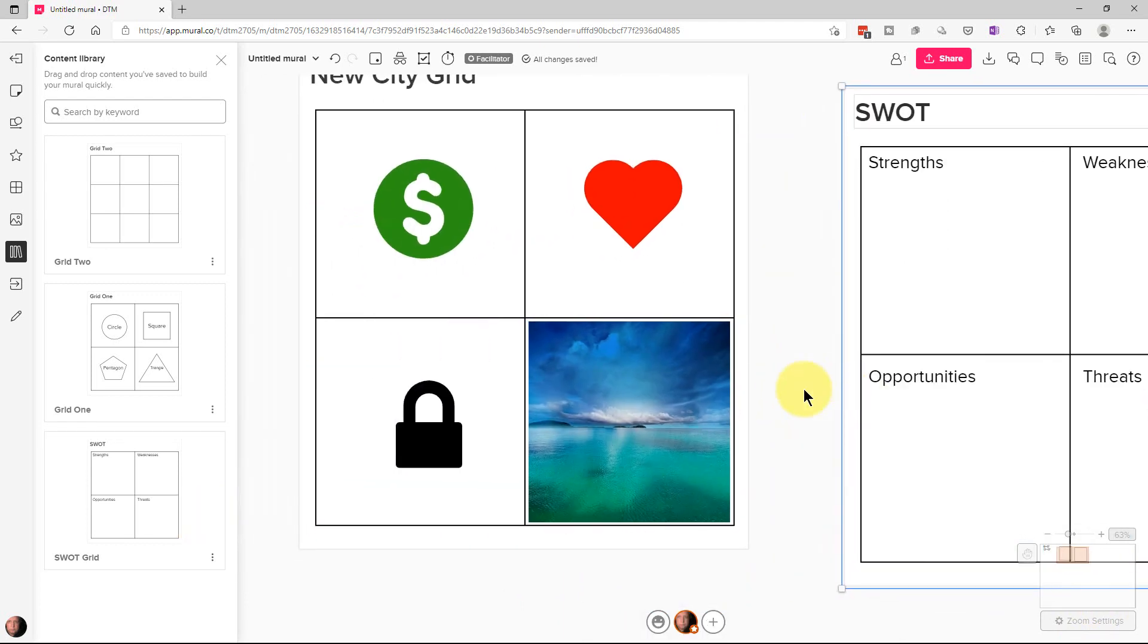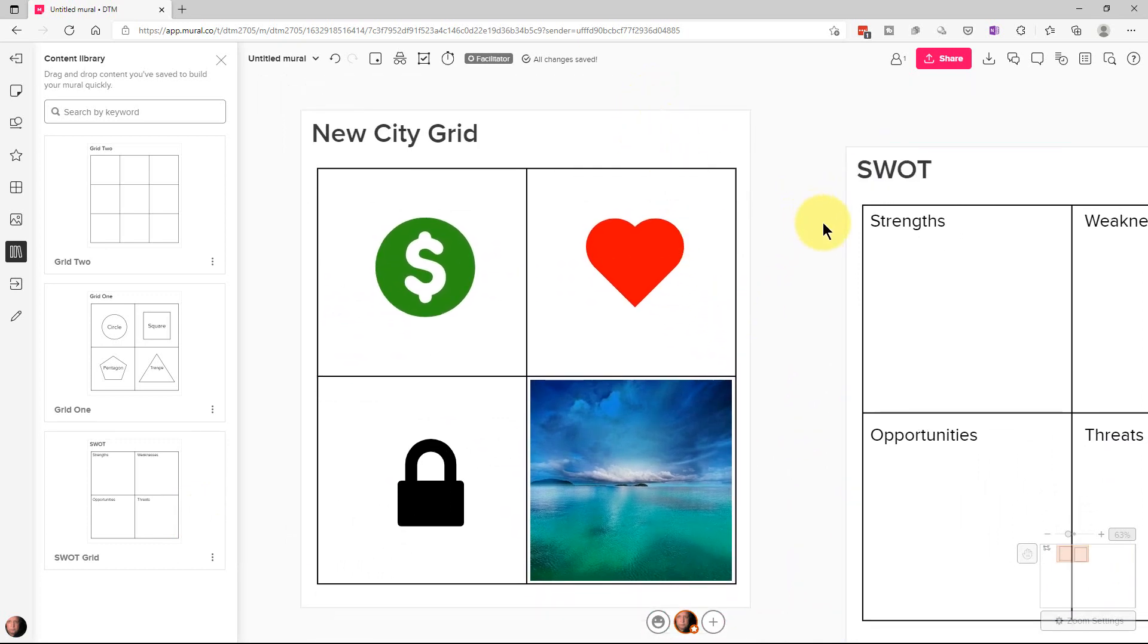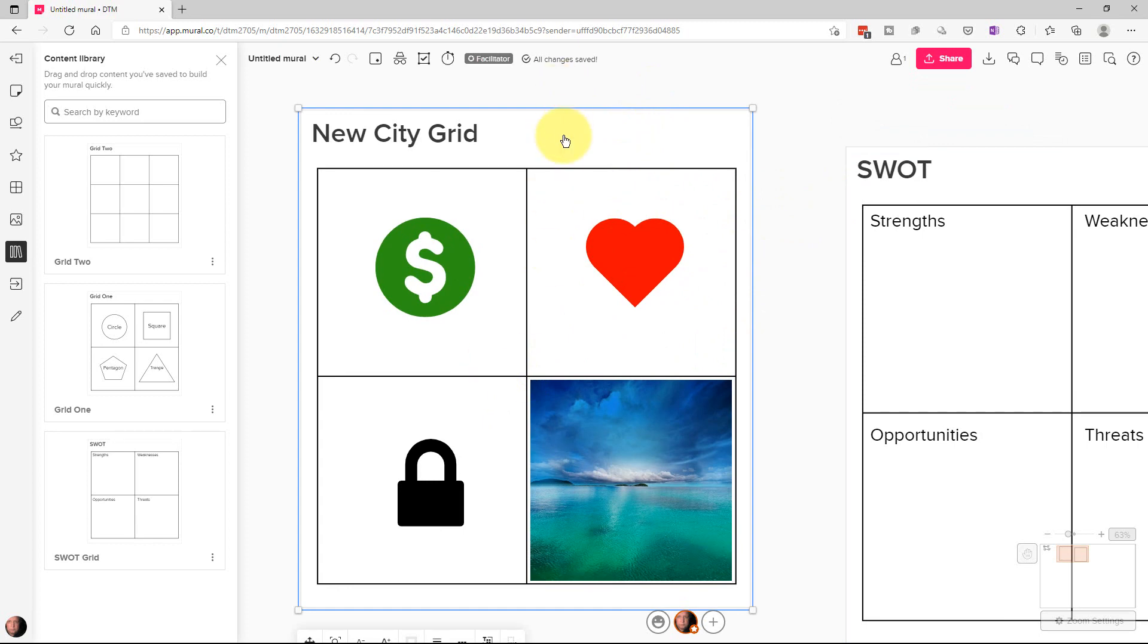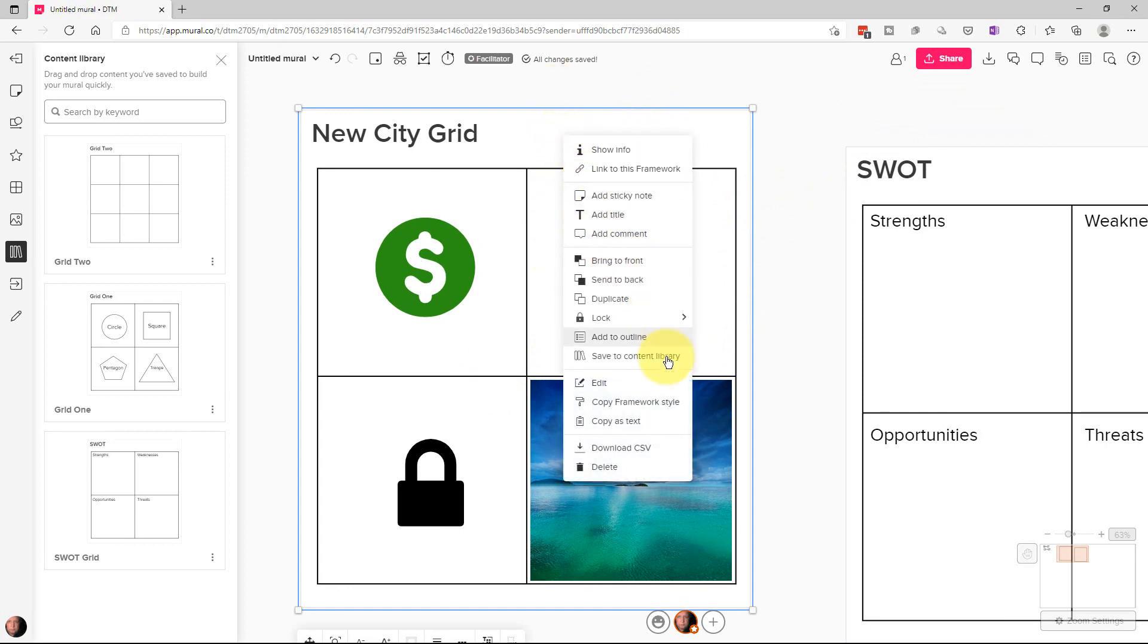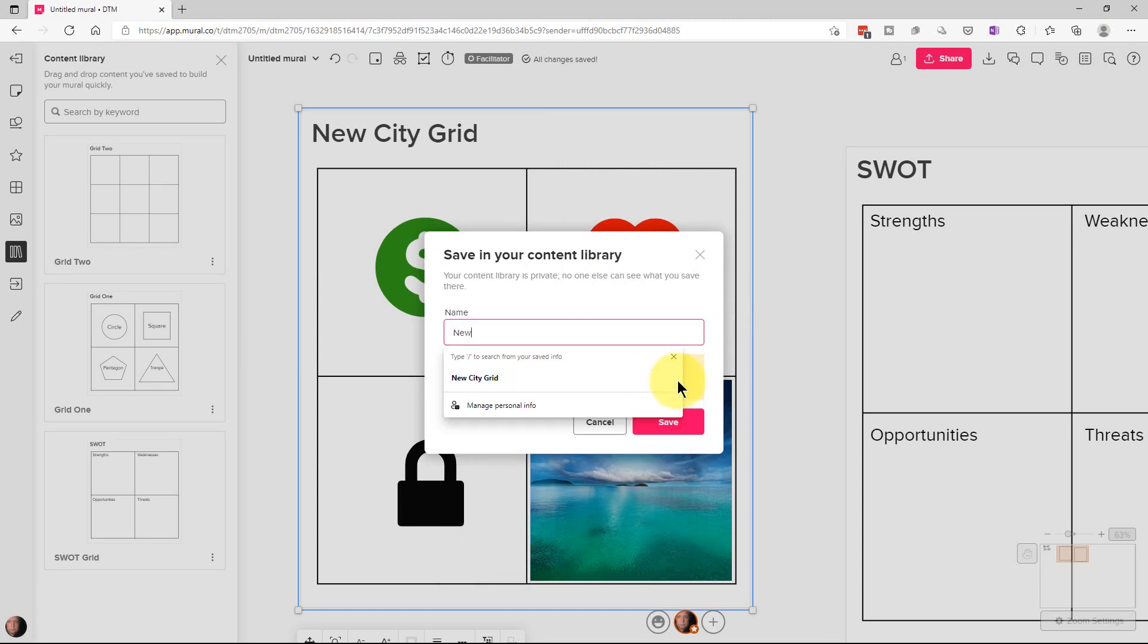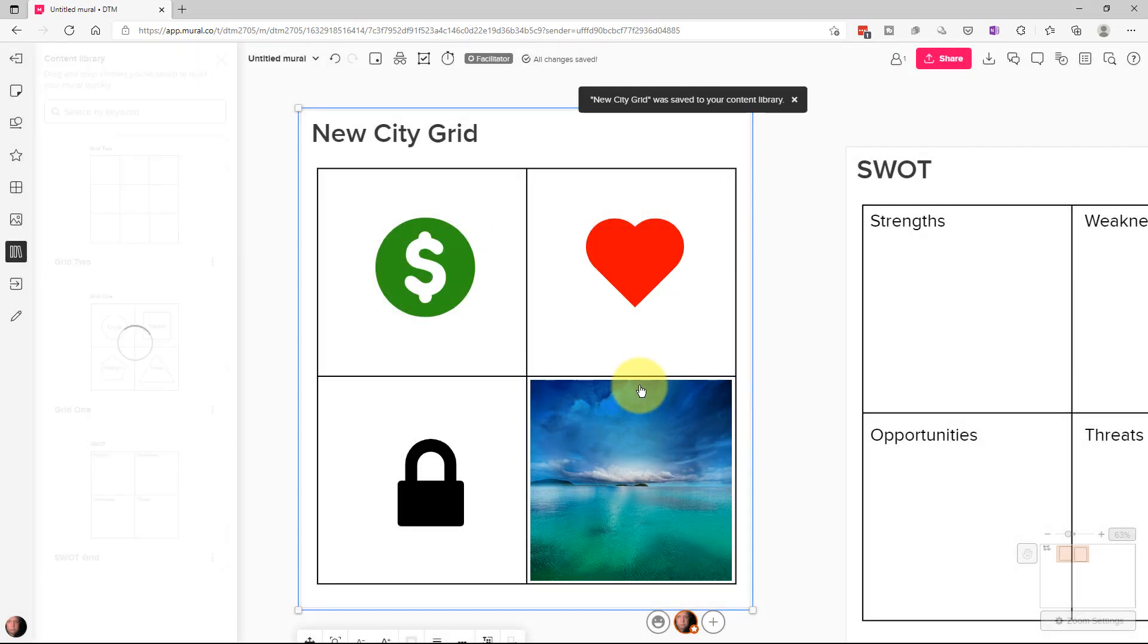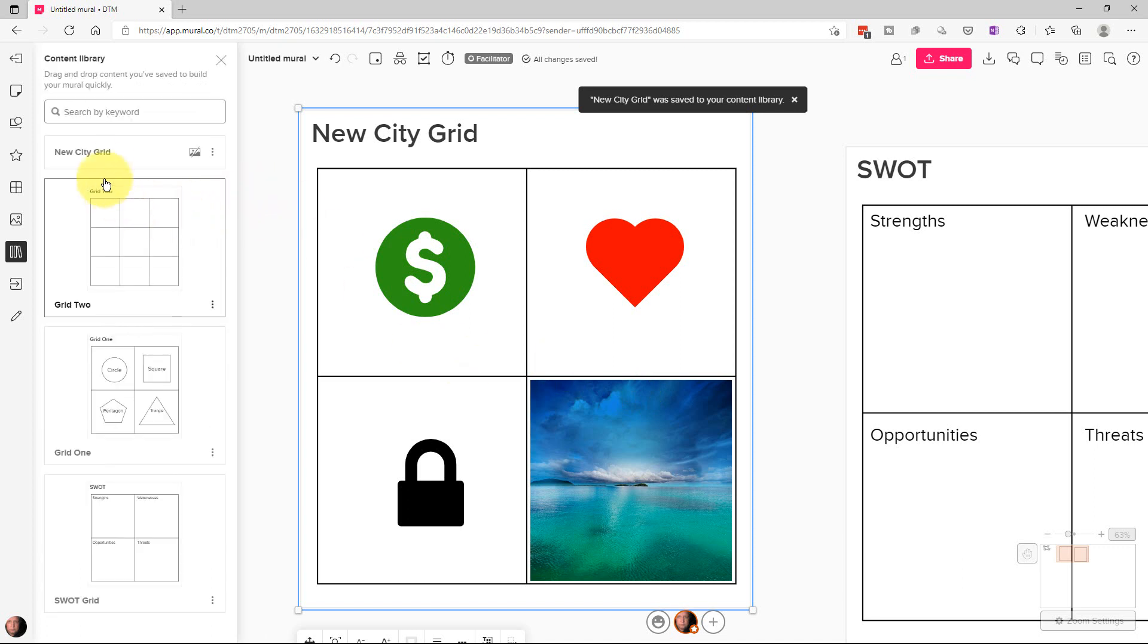Now the other thing, of course, is we can save one. So let's take our new city grid and save our new city grid. So if we highlight that and we right click on it, go here and we can go save to content library. And we can name it and we're going to call it new city grid. And we're going to go save and it will save it up to the top here.